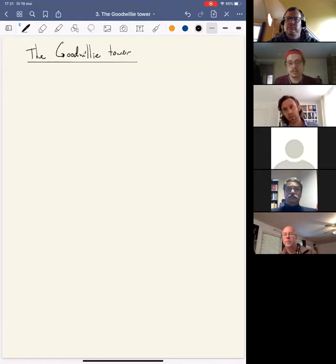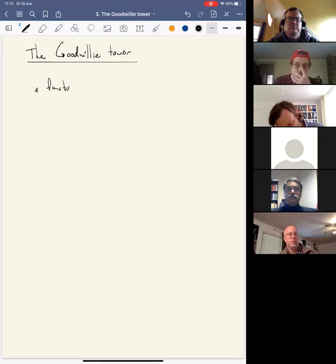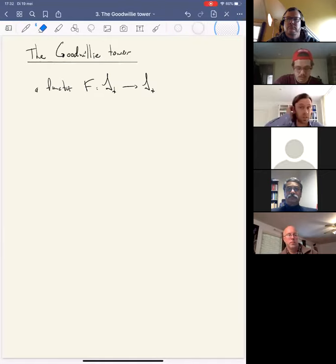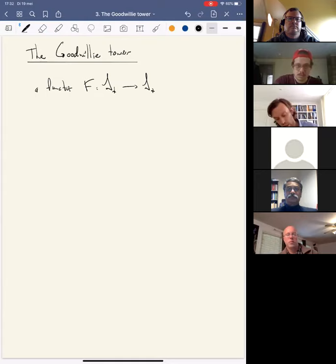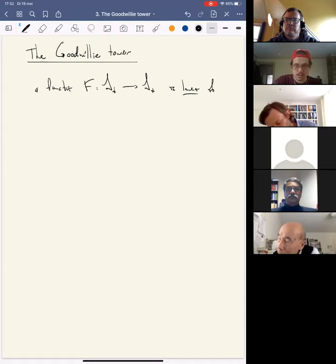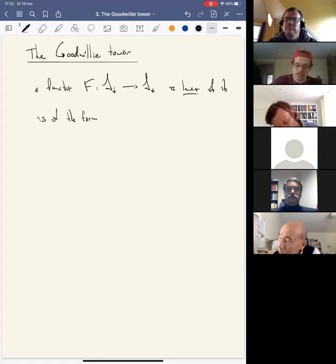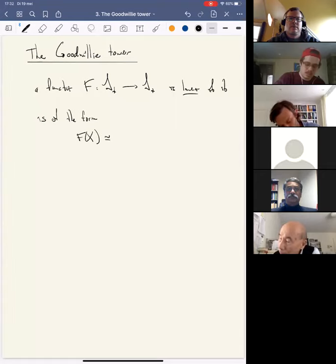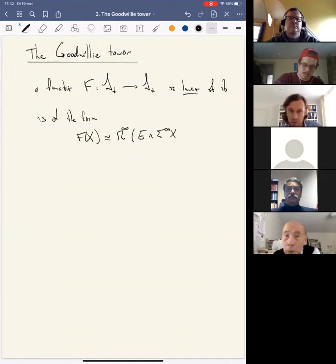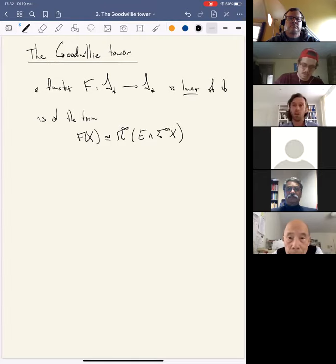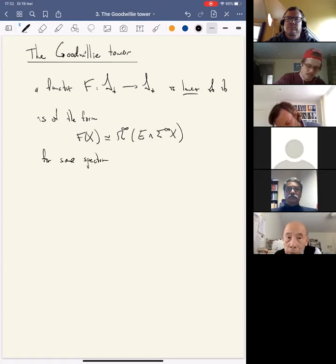Goodwillie calculus is about approximating functors by polynomial functors. Let me introduce a few words. Let's say we have a functor f from pointed spaces to itself. I'm going to say that such a functor is linear if it is of the following form: f of a pointed space is Ω∞ of some spectrum E smashed with the suspension spectrum of X, like so — for some spectrum E.